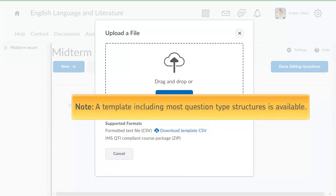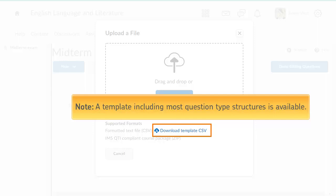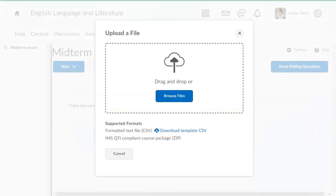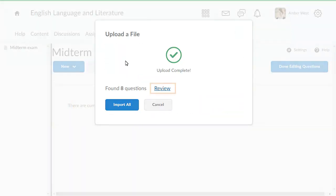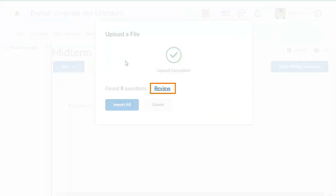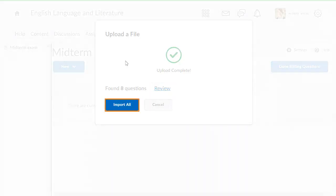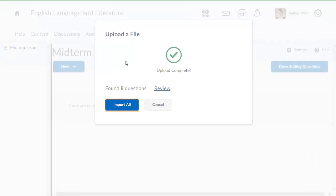A template including most question type structures is available. Click Review to import specific questions or click Import All to import all questions. For this example, import all.